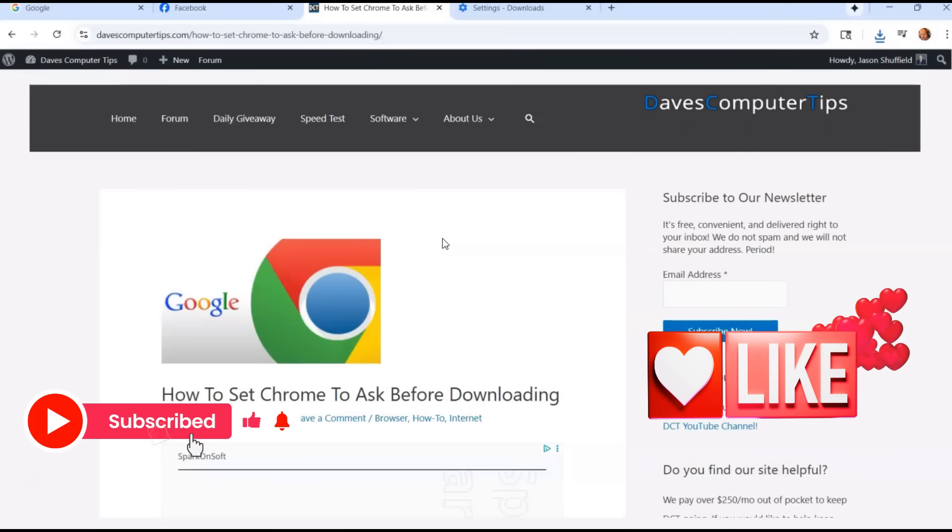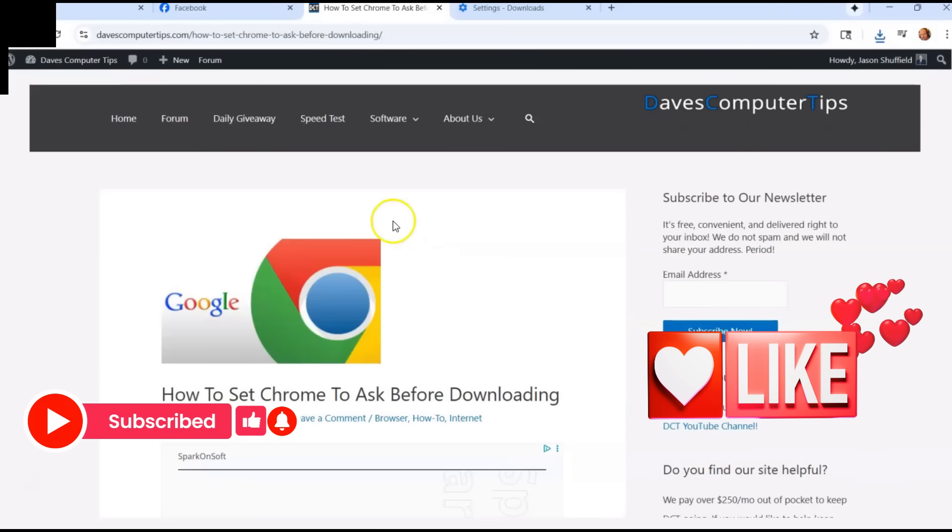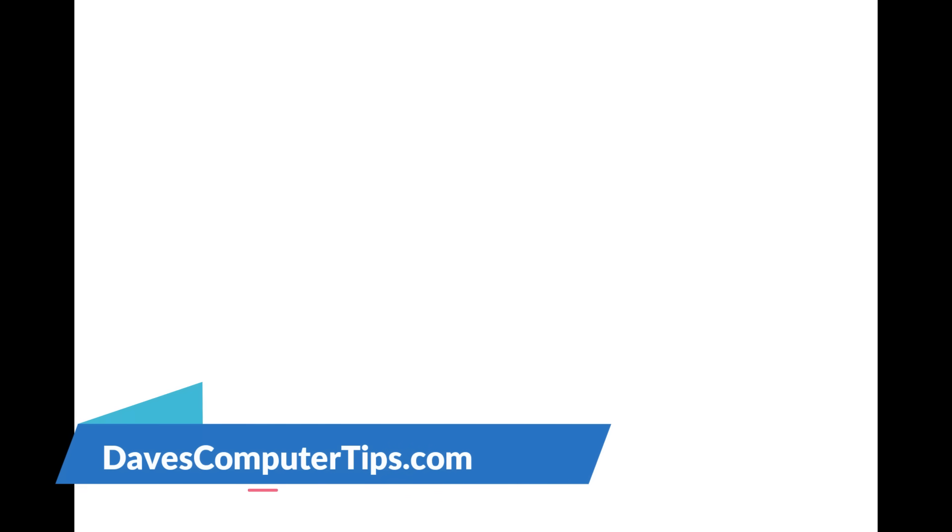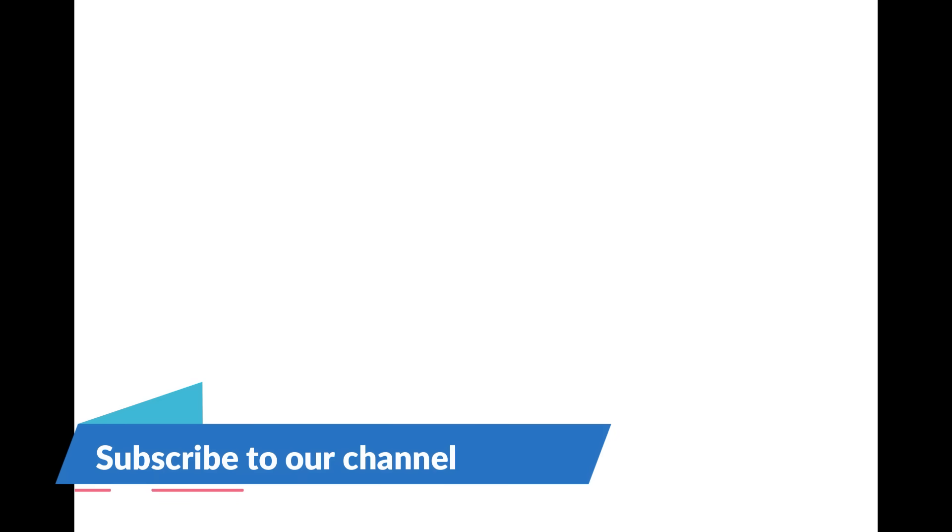That's it guys. Thanks for watching. Hit the likes, subscribe and the notification bell. Make sure to check out davescomputertips.com. That's where all our articles are. And also make sure you subscribe to this channel. Thanks for watching.